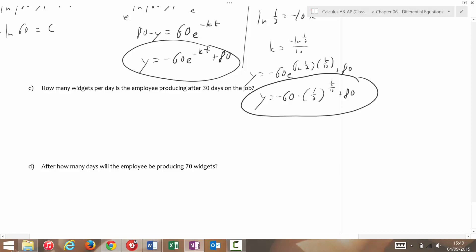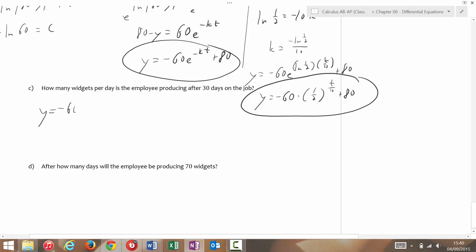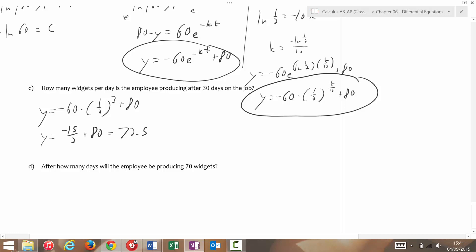How many widgets per day are produced after 30 days on the job? Plugging in t = 30: y = −60 × (1/2)^(30/10) + 80 = −60 × (1/2)³ + 80 = −60/8 + 80 = −15/2 + 80, which is 72.5 widgets.